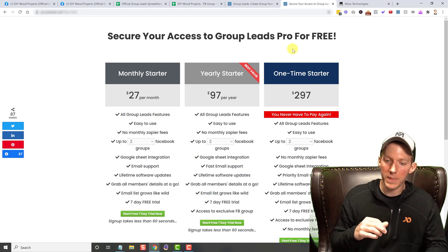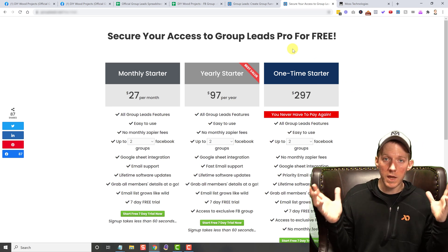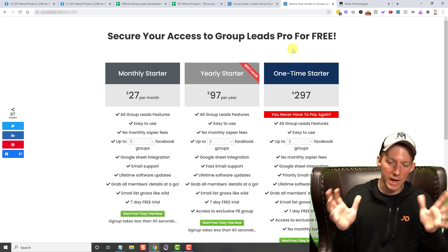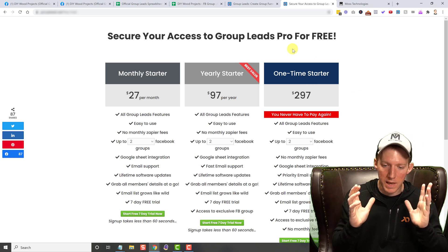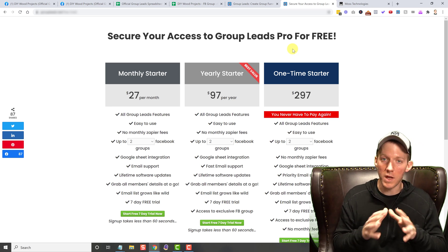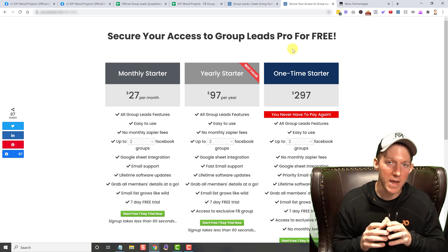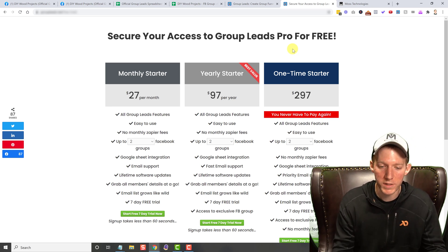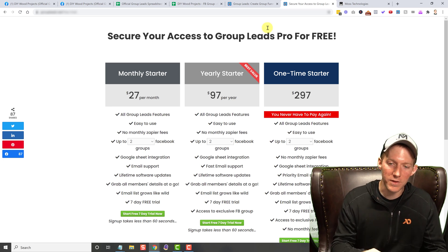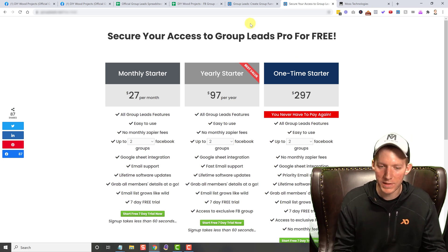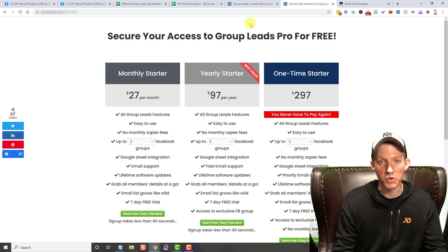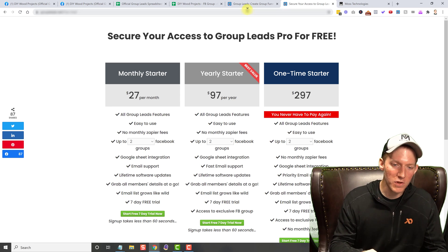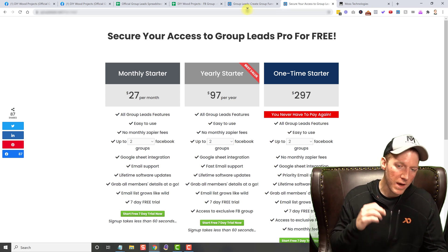So if you're running a Facebook group, you have to have this. This is a must unless you love copy and pasting all of that, all those questions data over manually every time you have someone request to join. But this solves that problem.